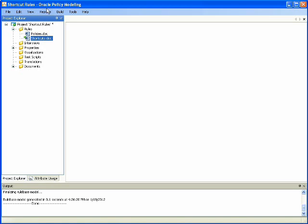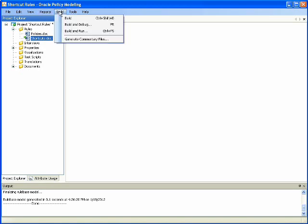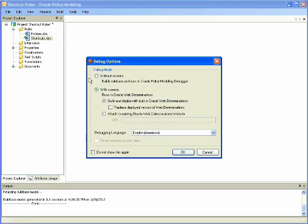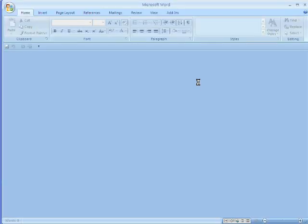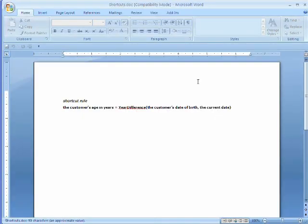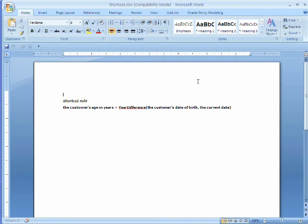Returning to Oracle Policy Modeling, we now build and debug with screens again to initiate an interview. We are asked to compile the document we just created and continue. That document compiles successfully.